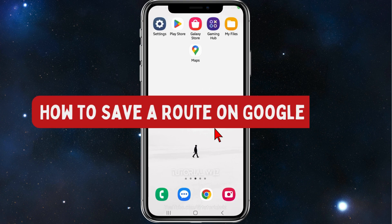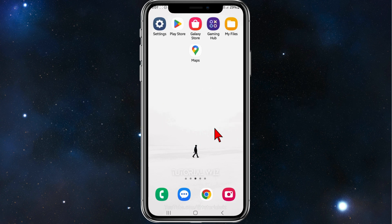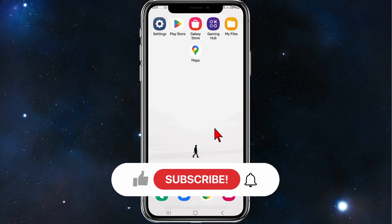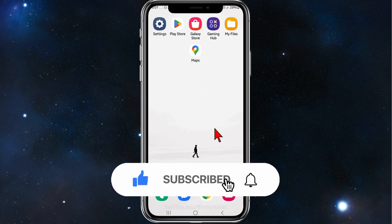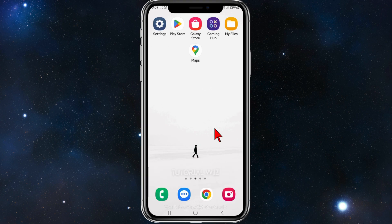In this video I'll share how to save a route inside Google Maps on your mobile device. This works for both iOS and Android users. Please make sure to watch this video to the very end to avoid missing any important information and making any mistakes along the way.